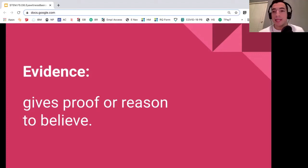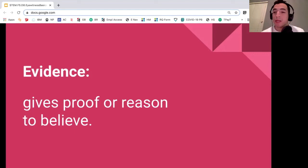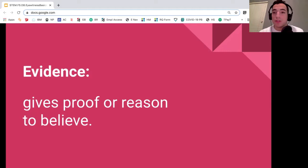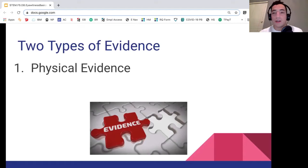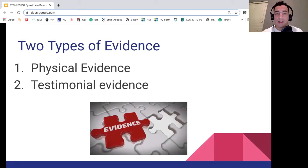First off, evidence — every case needs it. If you want to solve the case, you need it. You can tell somebody, you can say Mr. B took my money, or that Panchito and Panchita stole money from a bank. You can say things like that, but you need evidence, you need proof of that happening. We're going to talk about the two different types of proof. The first one is physical evidence — we're not going to dive deep into that one just yet. The next one is testimonial evidence. Physical evidence is really more tangible, meaning you can touch it or see it — usually like blood, broken glass, or a weapon.